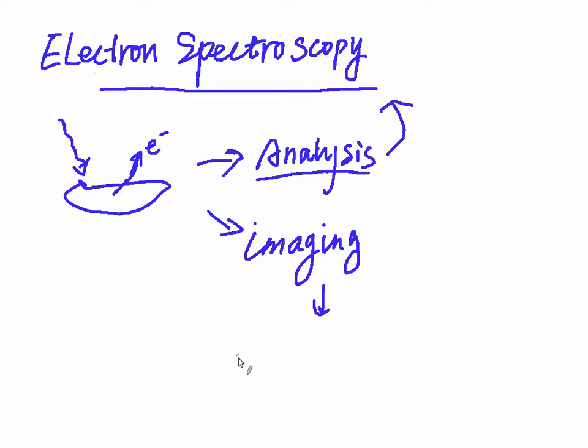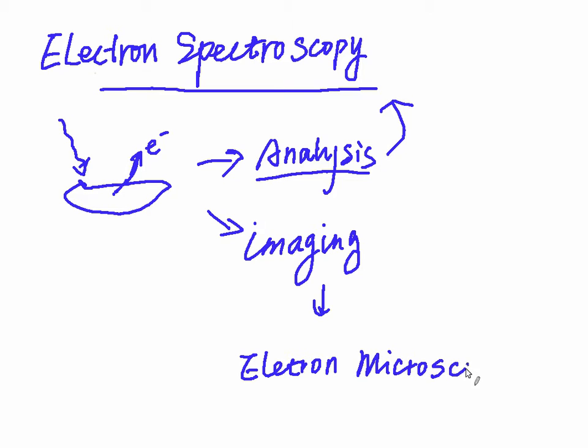If we analyze the electron, it is electron spectroscopy. But if we want imaging, then it is electron microscope, like transmission and scanning electron microscope.